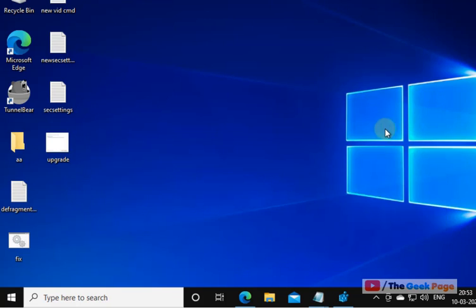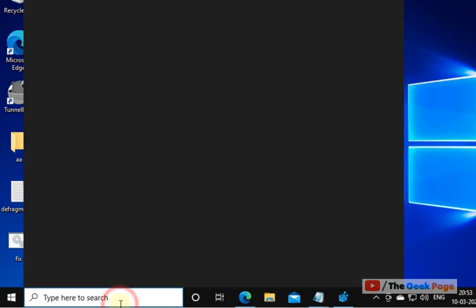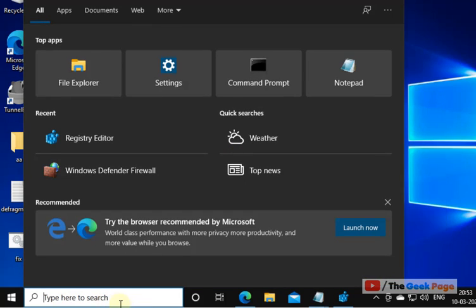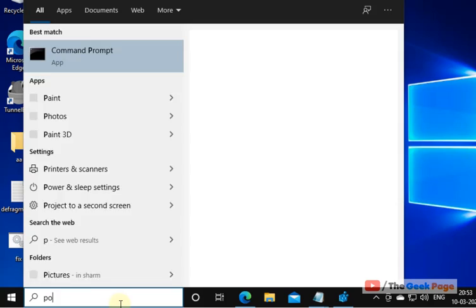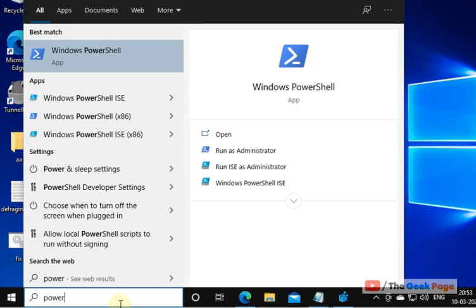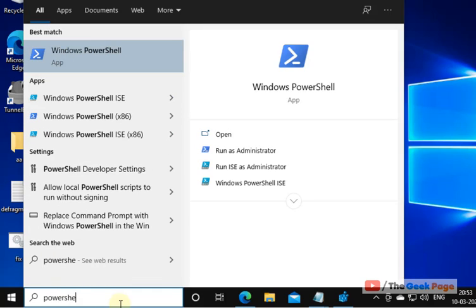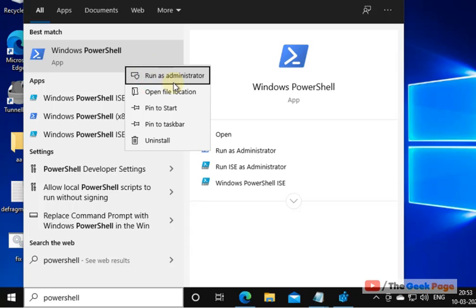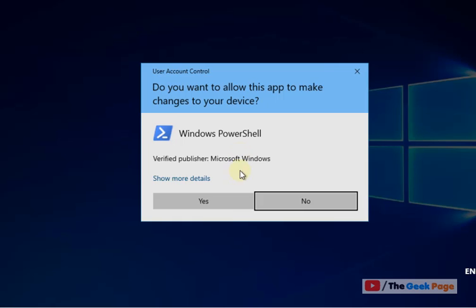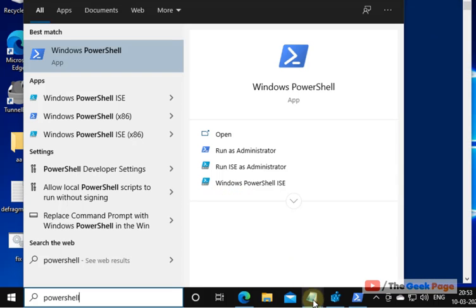If this also doesn't fix your problem, let's move to the third and final method. Search PowerShell in the Windows search box, right-click and click on run as administrator to open it with administrative rights.